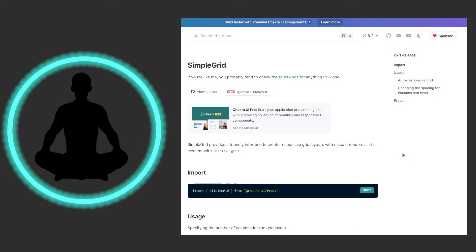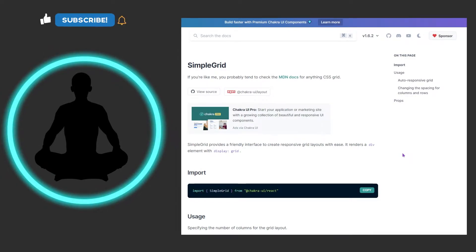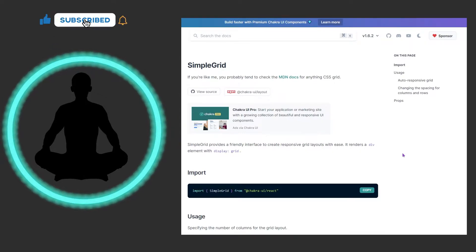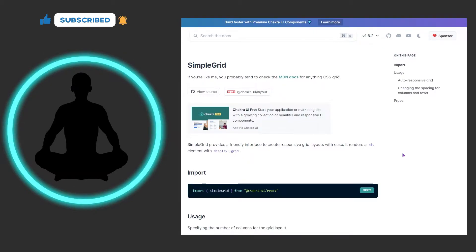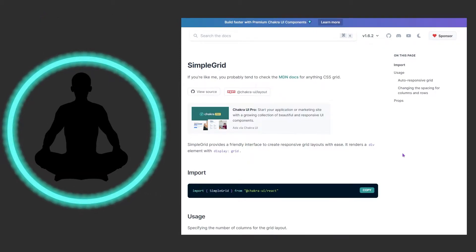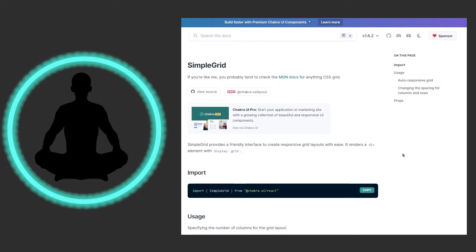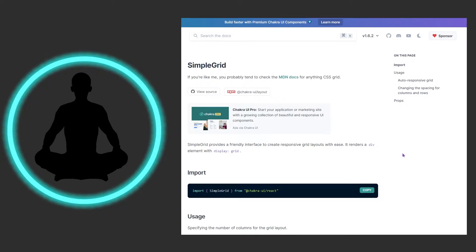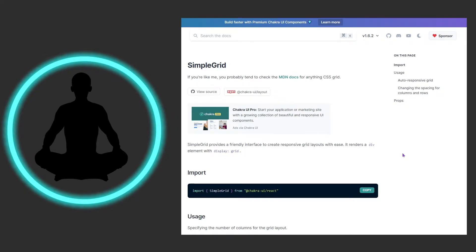Looking at the docs for simple grid, at the top it says if you're like me you probably tend to check MDN docs for anything CSS grid, and that's actually pretty true. For the last section for grid I actually had to look up the docs and then look up pictures and other stuff because there's a lot going on with grid.